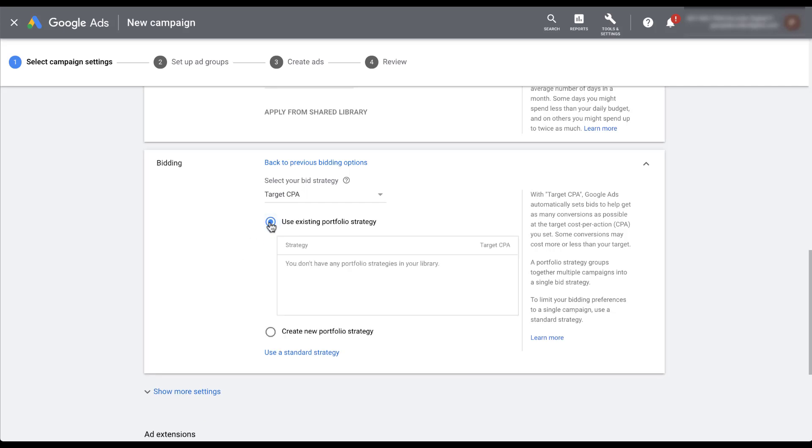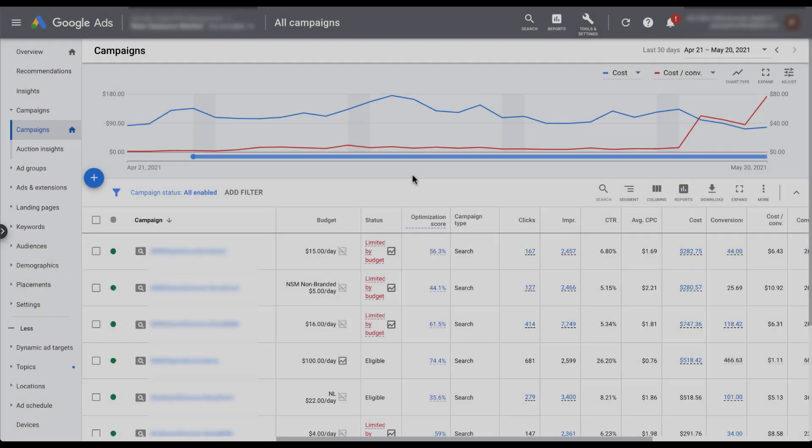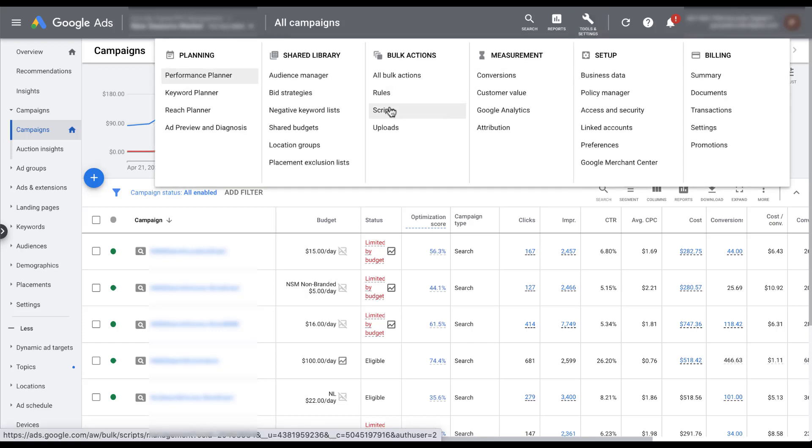Unfortunately, at the moment, we don't have any portfolio level strategies in our library. So there's nothing to utilize here. But now you know how to create a new strategy from the campaign creation process. For now, I'm going to cancel out back out of this campaign and show you the second way to create a portfolio strategy. Next, I want to hop into the shared library that we were teased in that campaign creation process. So to find your portfolio bid strategies, we need to hop up into tools and settings and then go under the shared library for bid strategies.